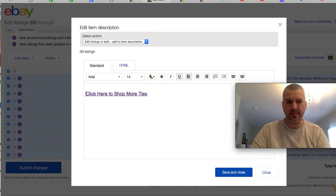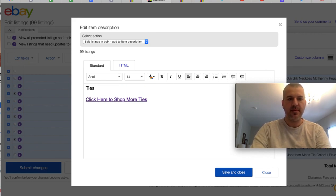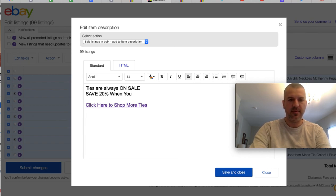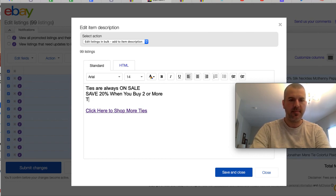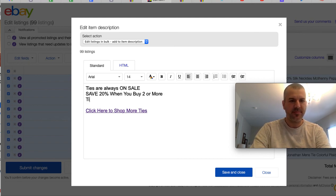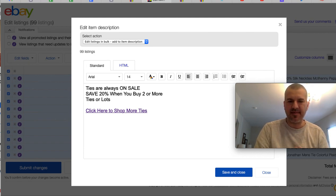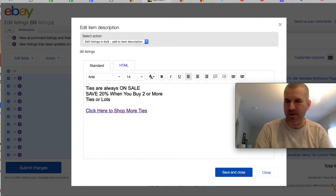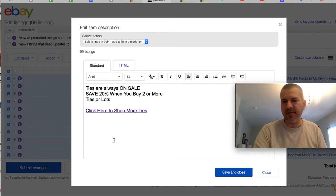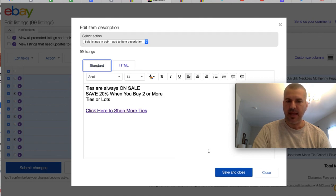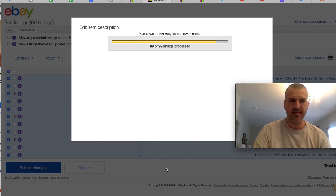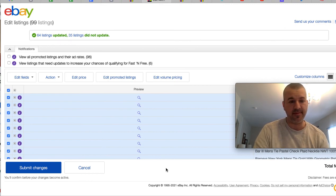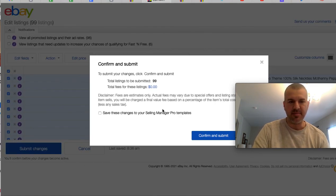And then I'll just use normal text. Ties are always on sale. Save 20% when you buy two or more ties or lots. I'm not really sure how to phrase it because I have a lot of individual tie listings, but I also have a lot. There are a bundle of three and it's based on the listing is what they're going to save on. And now I'm going to save and close. It's going to process for 99 listings. I probably won't even try to find the two that it didn't add to and just say, 99 out of 101 is good enough. And then let's submit changes and see what happens.